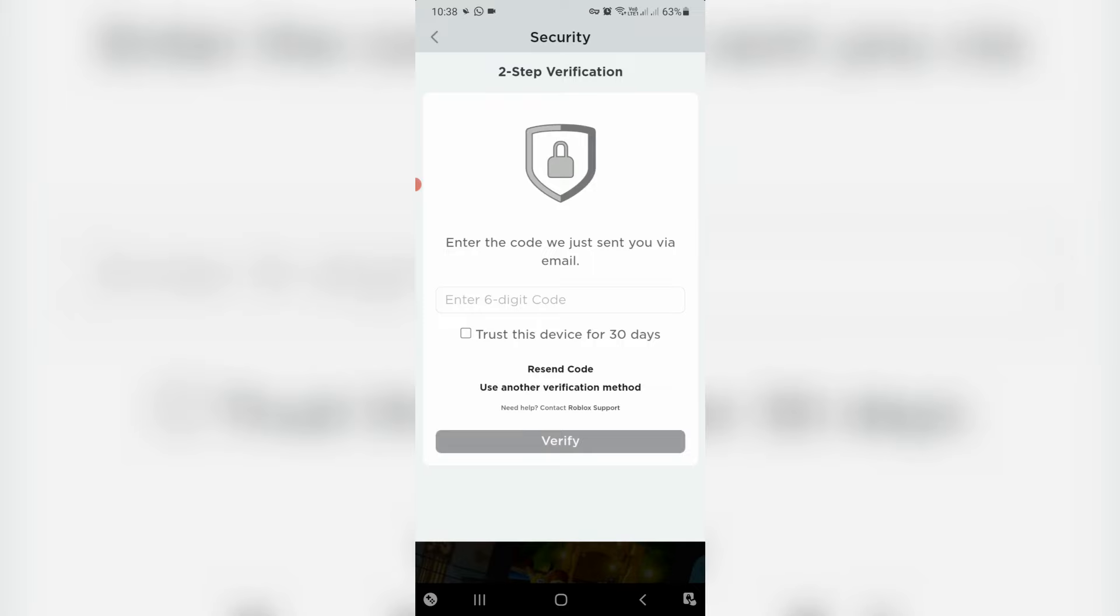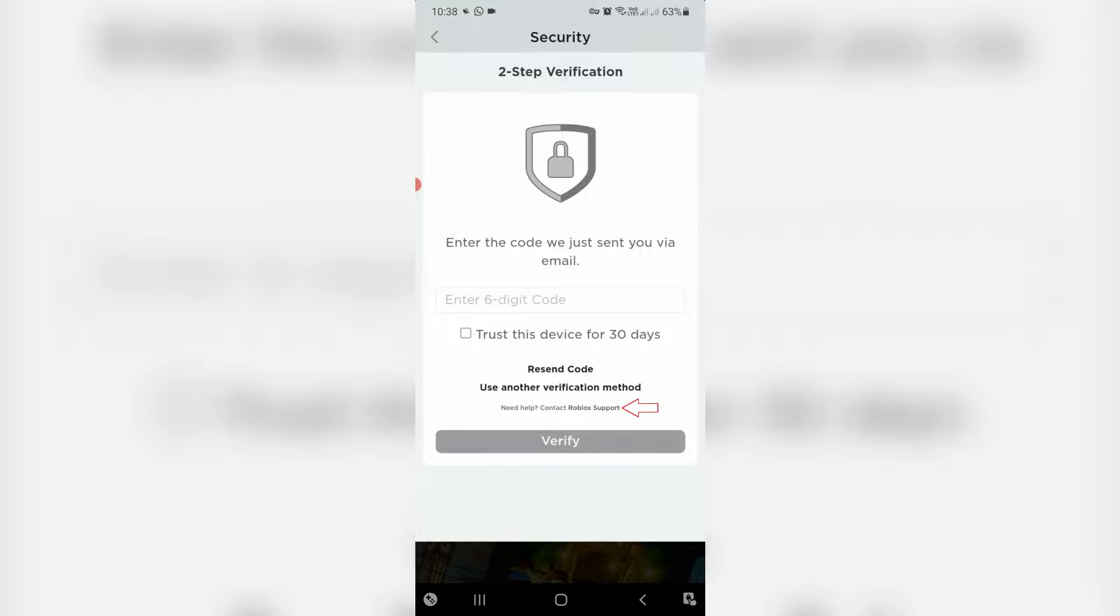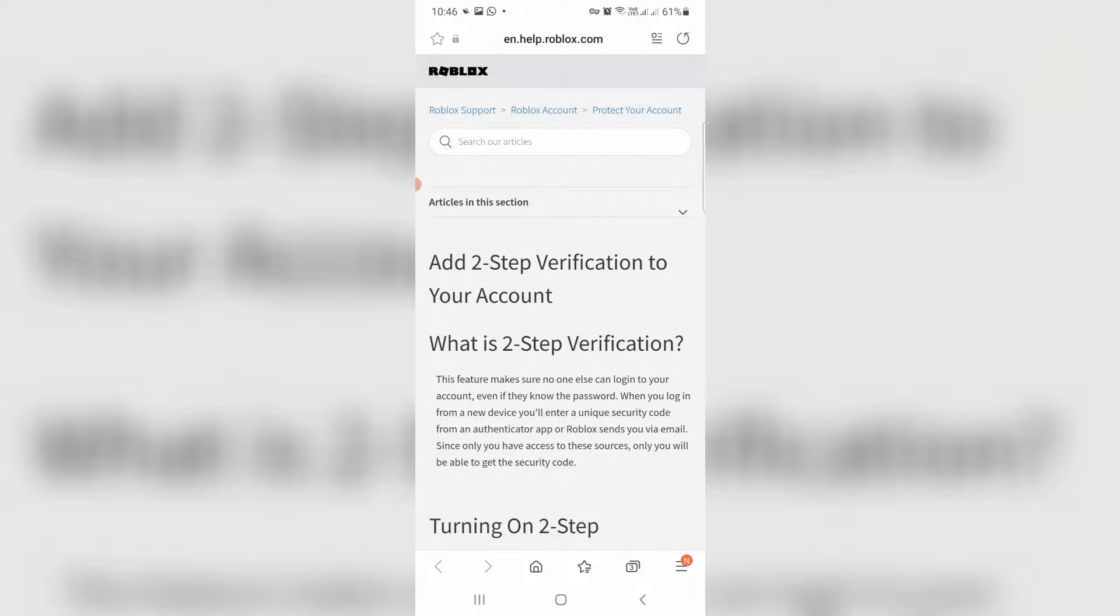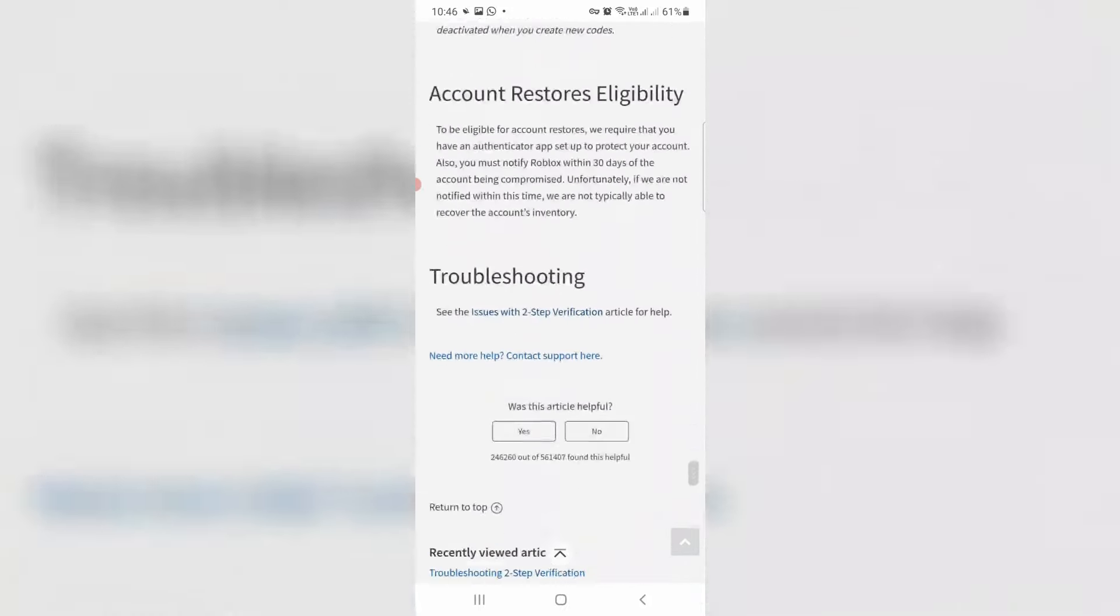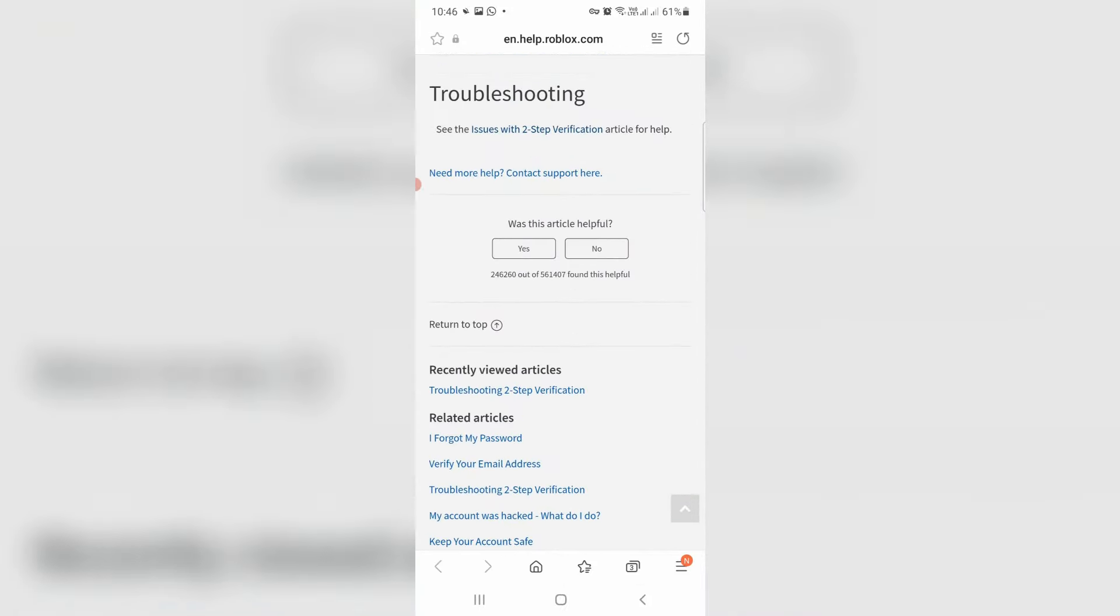But if maybe this trick not works for you, just contact this Roblox support team. Simply press Roblox support. Here you can scroll down and then press contact support here.